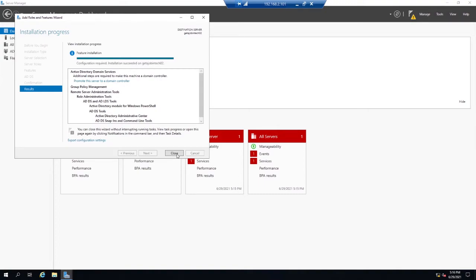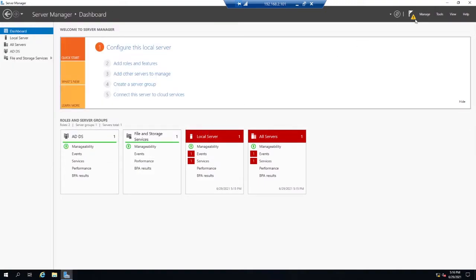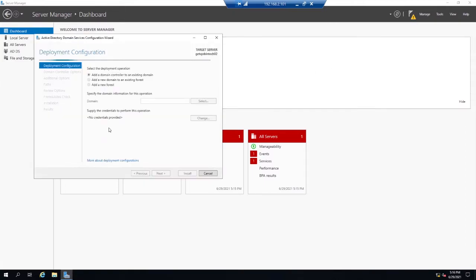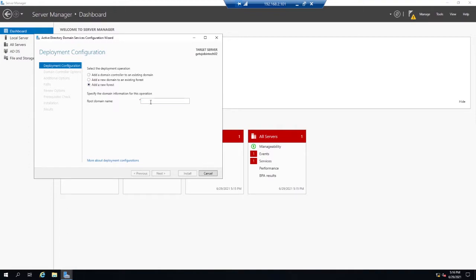I'm going to close the installation progress, then select the little yellow arrow-flag notification. I'm going to promote this server to a domain controller. I'm going to select to add a new forest and name it. In my instance, it's going to be getajobintech.local. Once I'm happy with the domain name, push next.